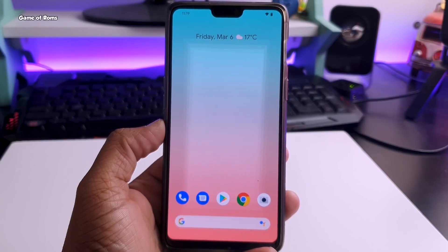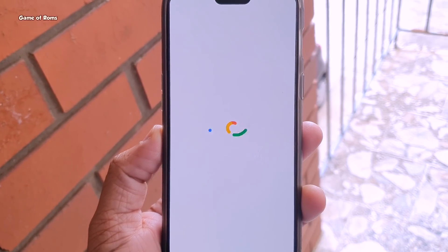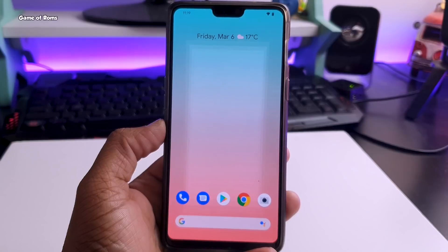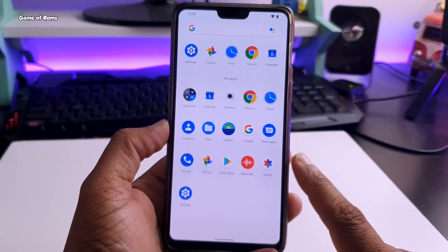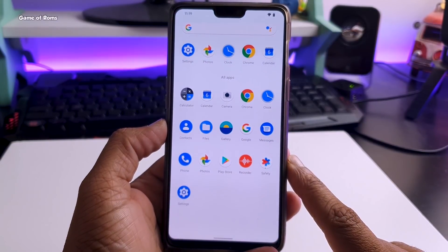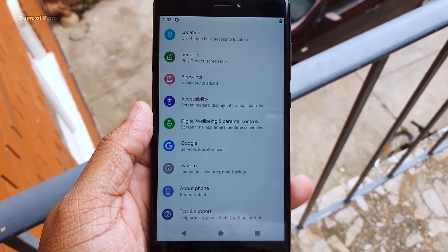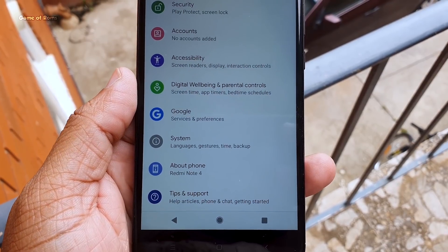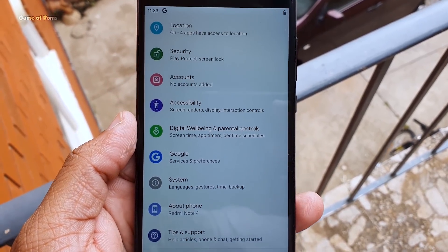So guys, this process will install the exact software that Pixel 4 has, and just to show you can install these on older devices, I'm using my Redmi Note 4 which is almost 4 year old phone and it's rocking Android 11. Isn't it amazing?